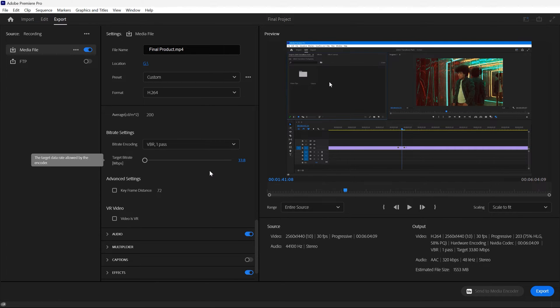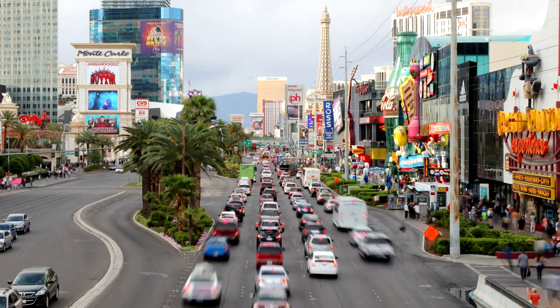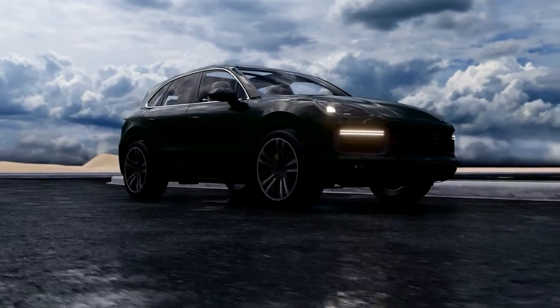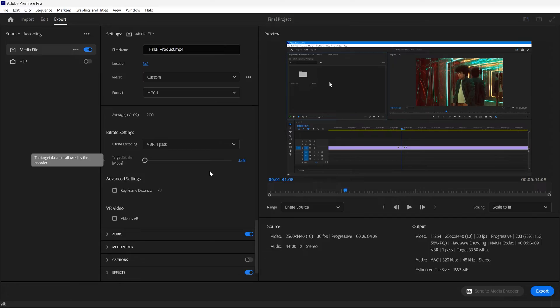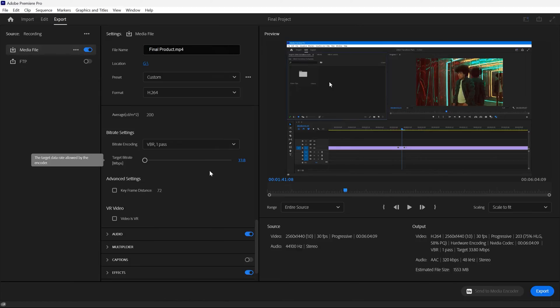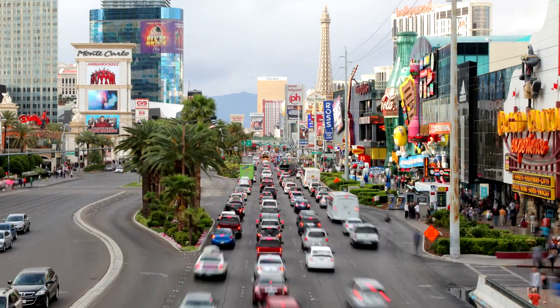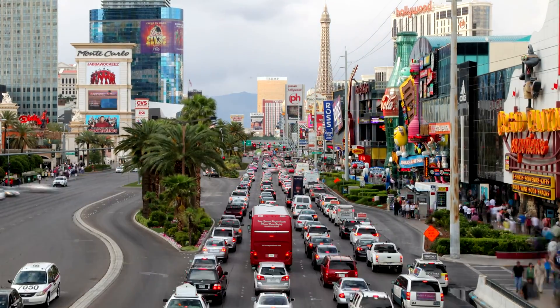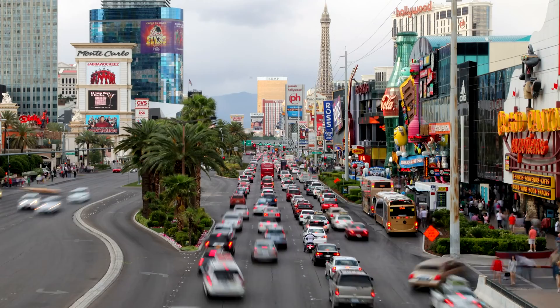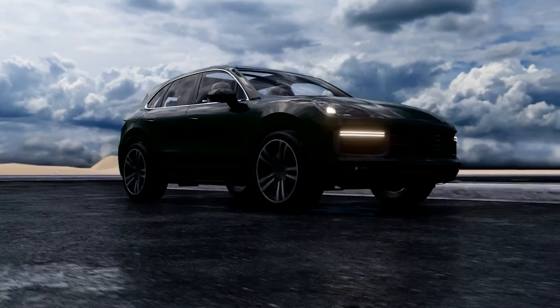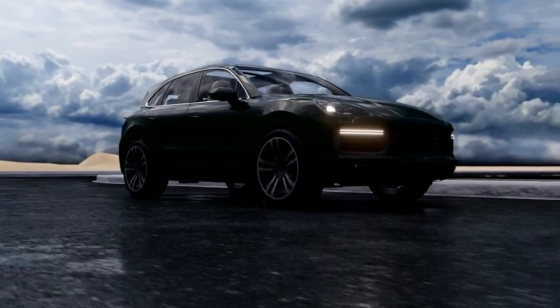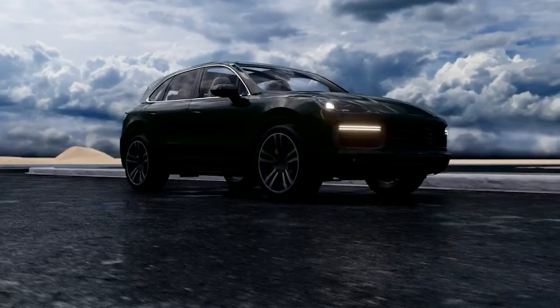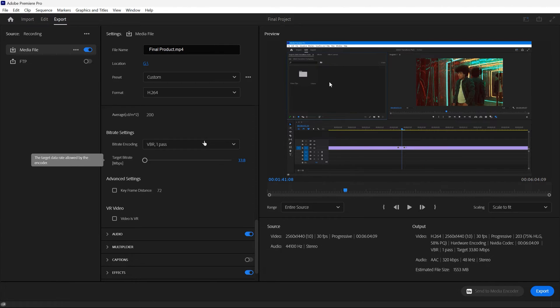What VBR does, it essentially dedicates more bits per second to the more action type areas in your video, and less bits per second to the more static areas of your image. So it optimizes the performance and how much data is dedicated to certain parts of your video.